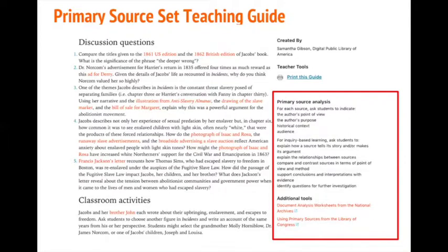What you will not find here are scripted lesson plans or a prescribed way to use the set or its sources. The sets are designed to be adaptable and flexible resources to best meet the needs of different classrooms, grade levels, and learning styles.